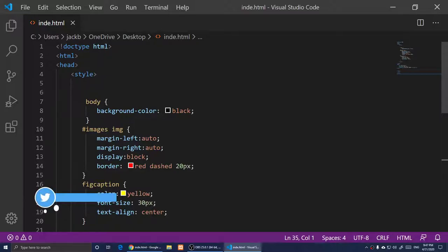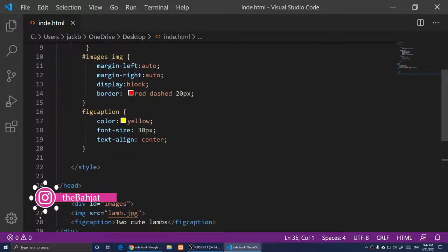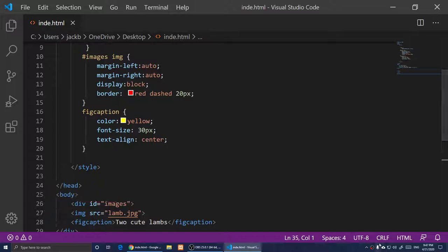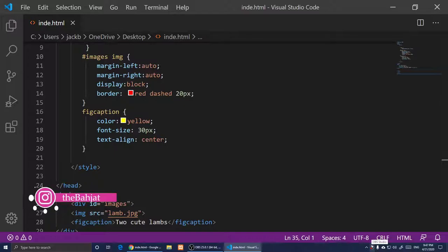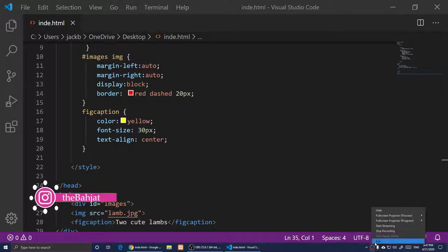That's how you center an image using HTML5 and CSS3. If you have any questions, you can follow me on Twitter and Instagram. I'll see you all in the next video.